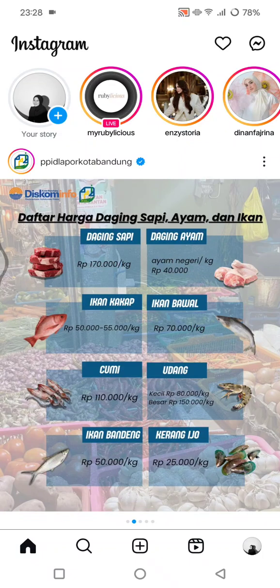Hi guys, welcome back. In today's tutorial, I'm going to show you how you can use the Family Center on Instagram. Family Center is a tool designed to help parents and guardians monitor their teen's activity on Instagram, and this is how to use it.